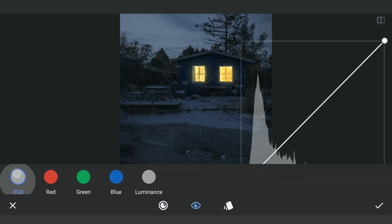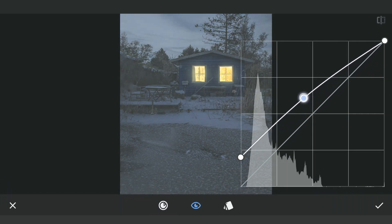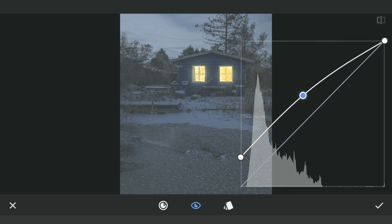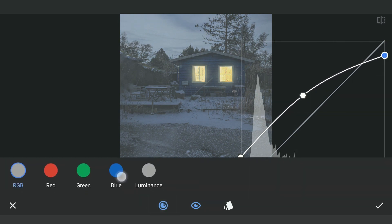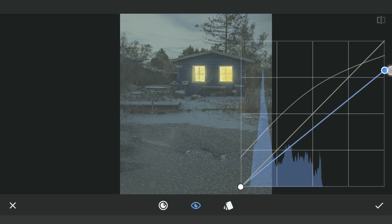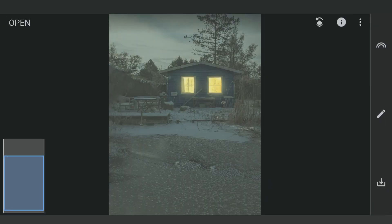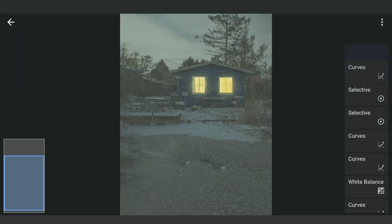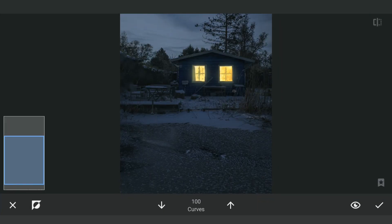We will make one more similar effect with Curves. This time tapping on the ground beneath the windows to add some light there.